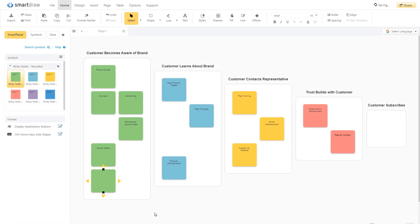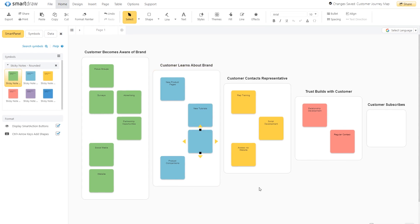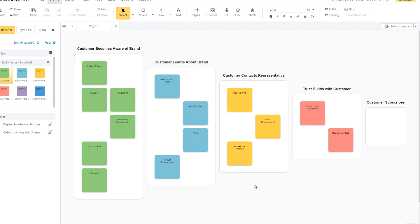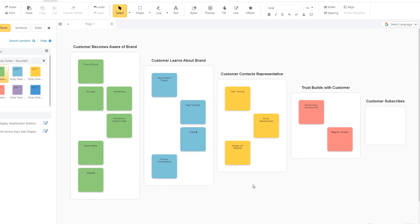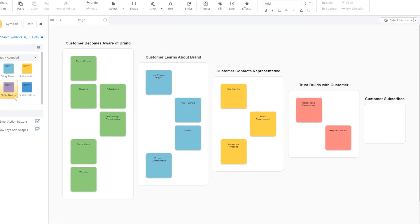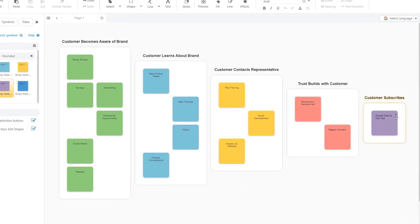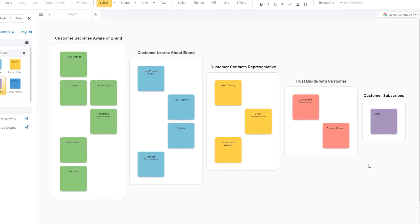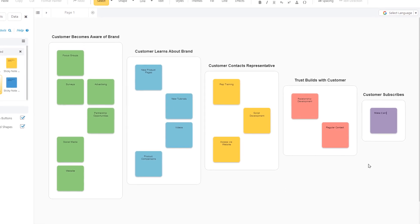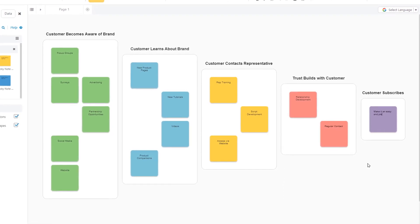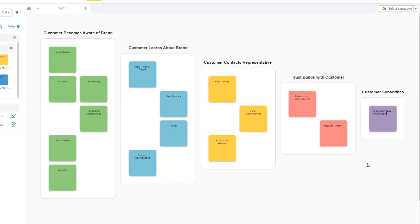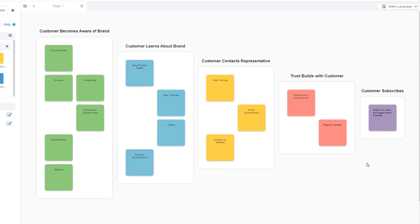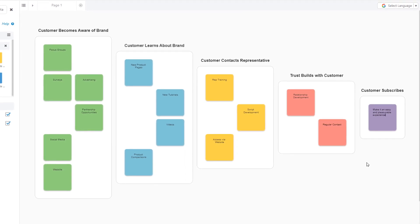Customer Journey Maps let your team visualize how a user interacts with your product or service. You can map out every phase or milestone your customer may experience interacting with your brand, from becoming aware you exist to purchasing or subscribing. You can visualize actions, emotions, and pain points necessary to help you understand your customers.